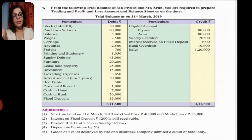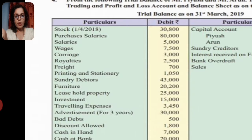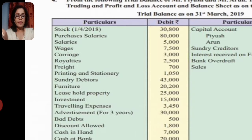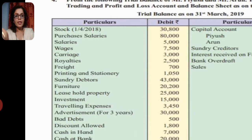Now we apply the debit balances. First, opening stock from 1st April 2018 - last year's closing stock - goes to the trading account debit balance. Next, purchases go to trading account debit balance as 80,000. Salary goes to the profit and loss account debit side. Note: there is a printing mistake in this edition - purchases and salary were swapped - so correction is needed.